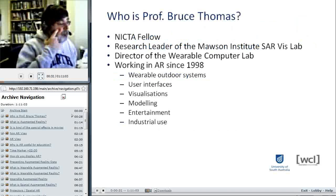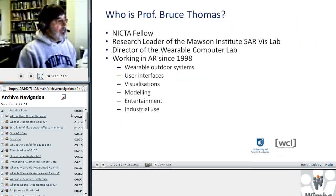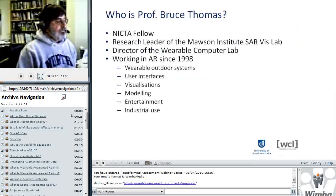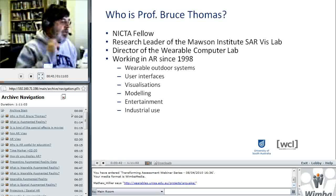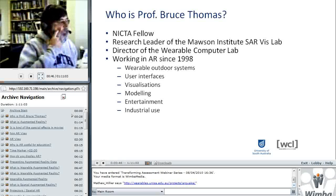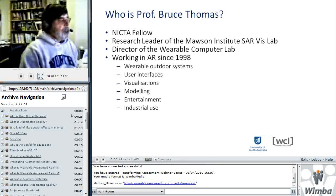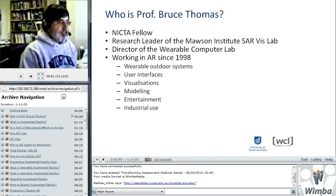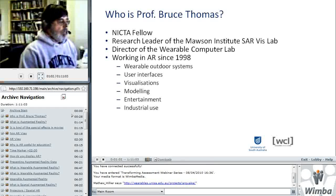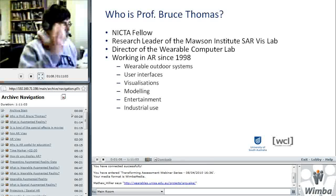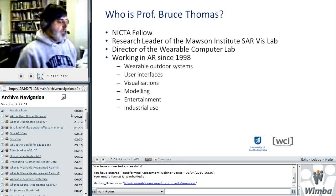So who am I? For those in Australia, I'm a NICTA fellow. I'm also a research leader in the Mawson Institute, which is a new facility for advanced manufacturing and a new visualization lab. I'm the director of the Wearable Computer Lab. I've been working in wearable computing and AR since 1998. We look at outdoor systems, probably most famous for the AR Quake game. The science we work in is mainly in user interfaces, visualization, and modeling of large structures. We've done entertainment and industrial use application domains.